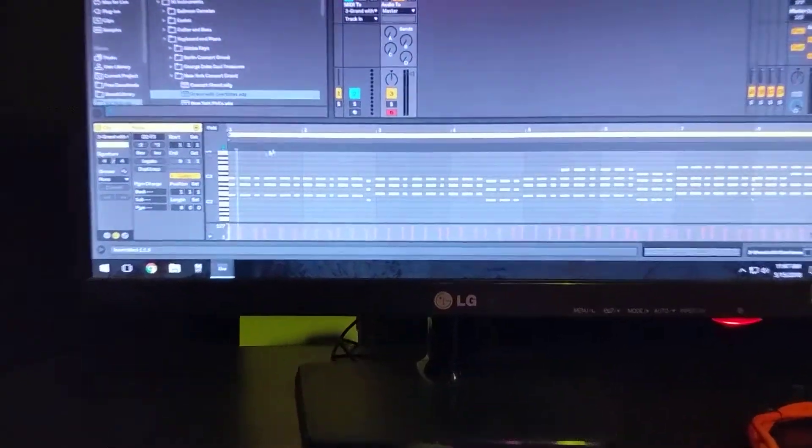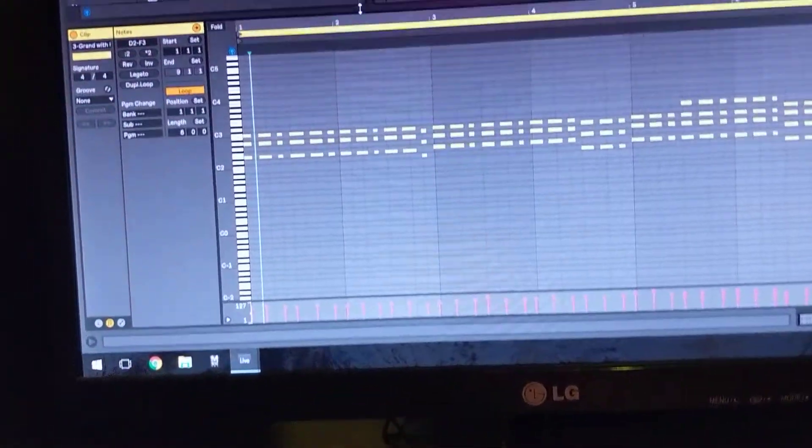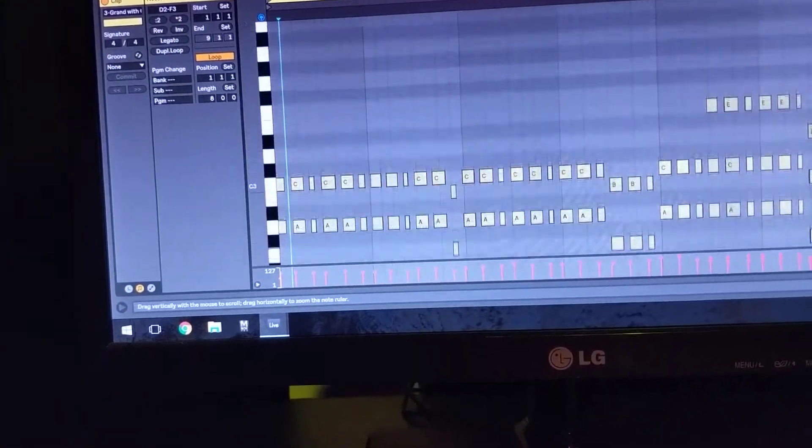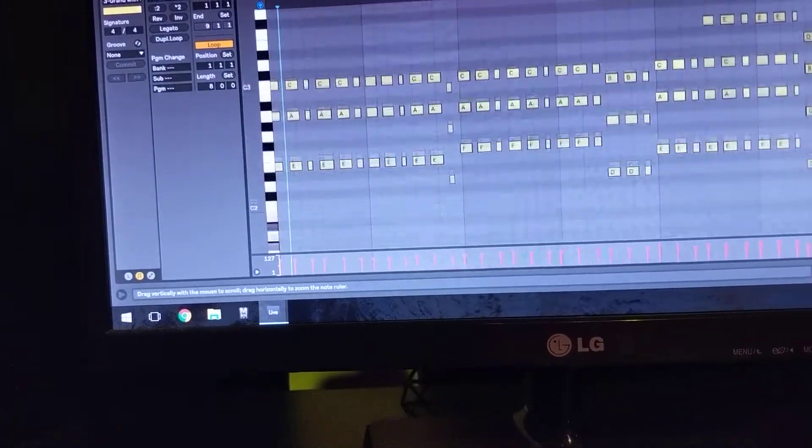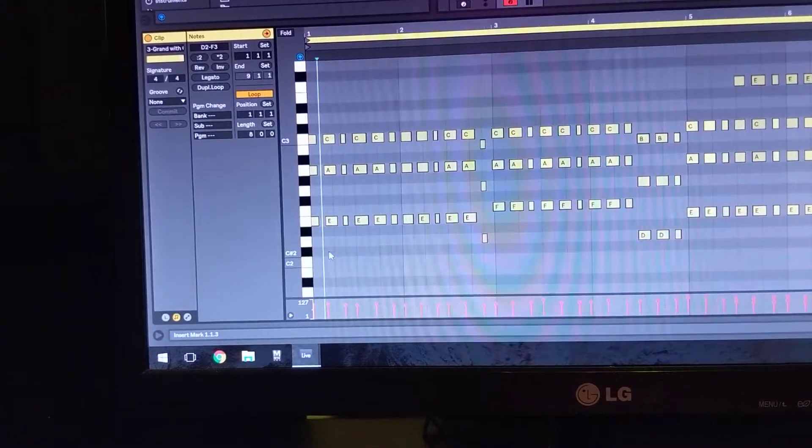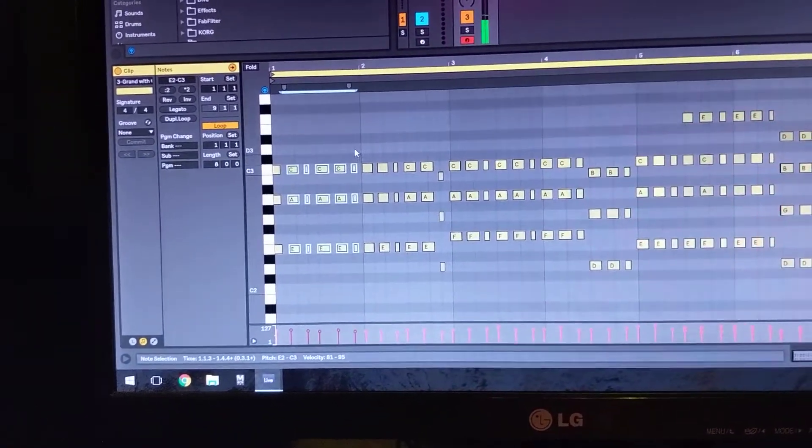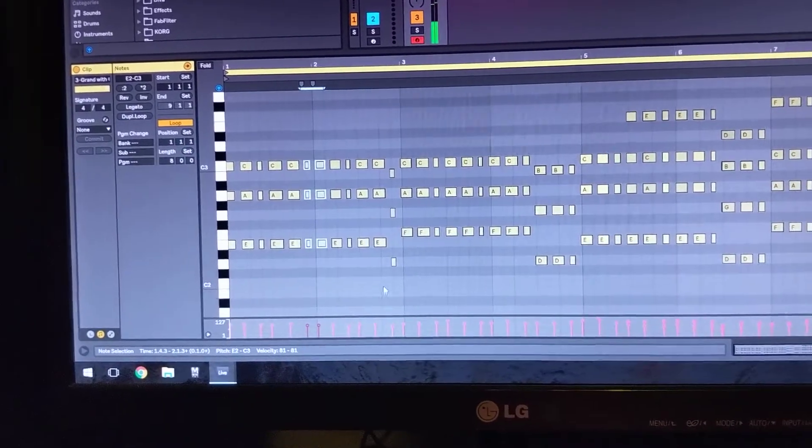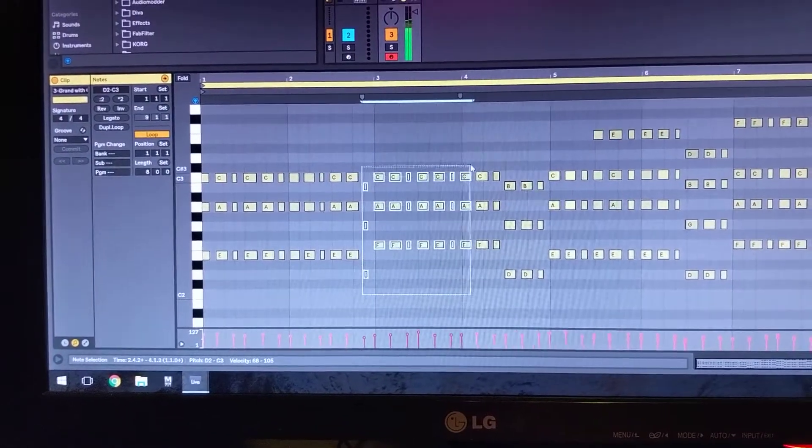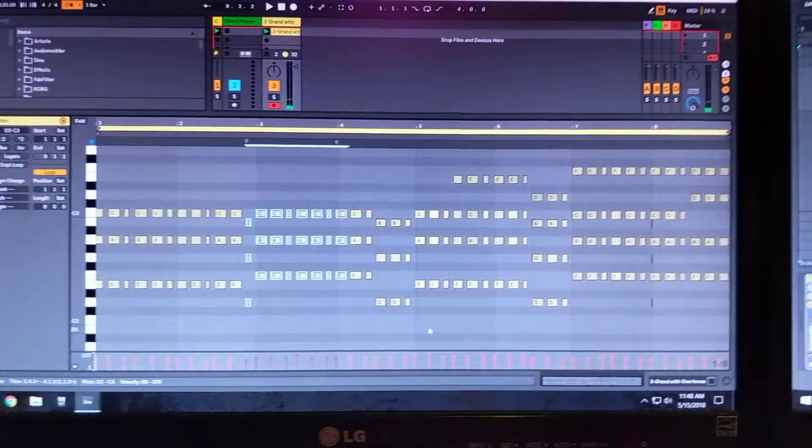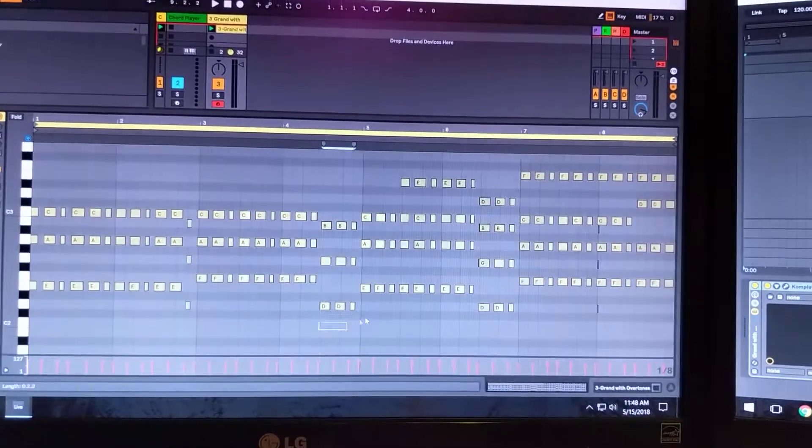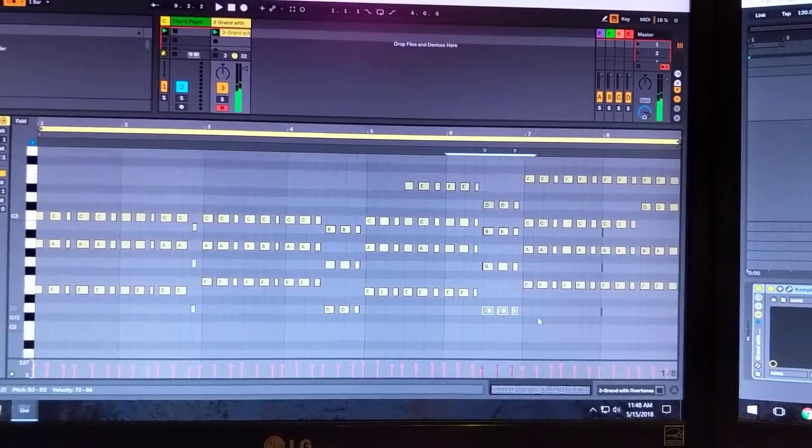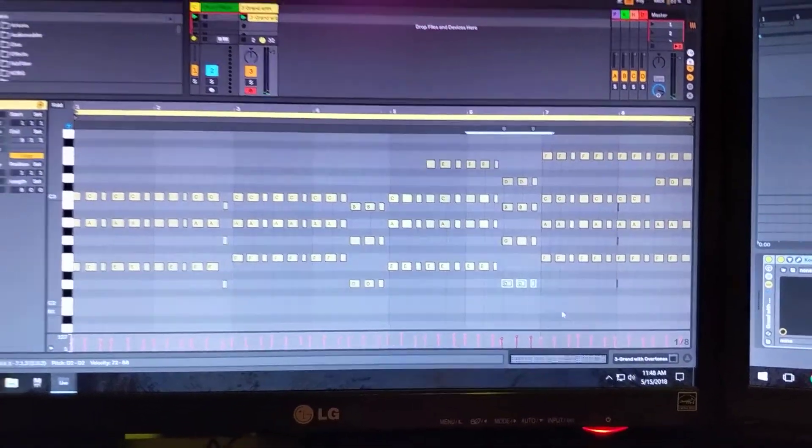Now you can see that these notes or this recording is the actual notation, the individual notes coming from the chord player. So I can make edits to these notes, these chords, however I choose.